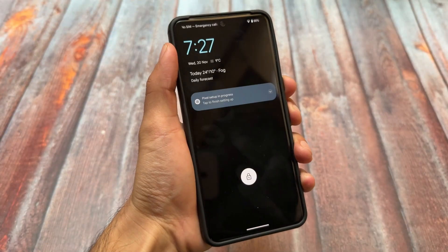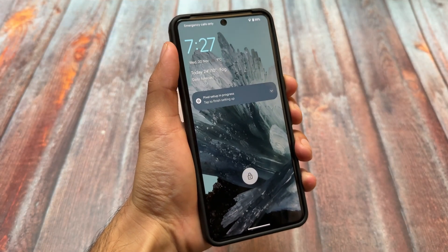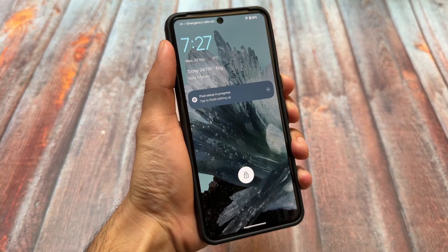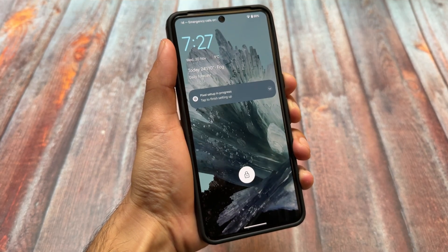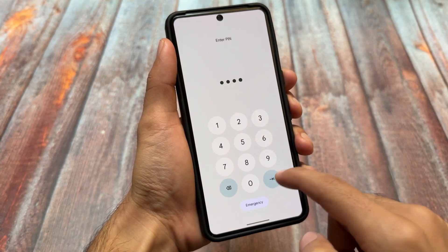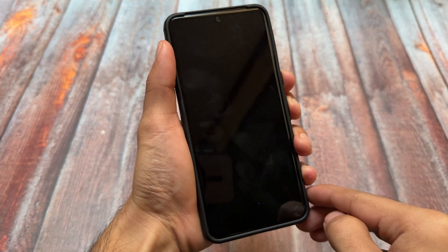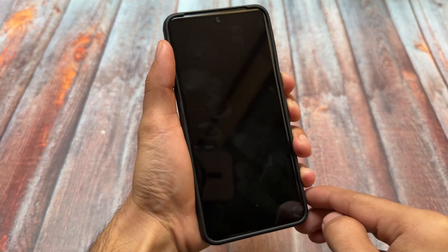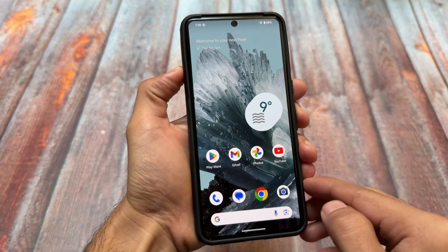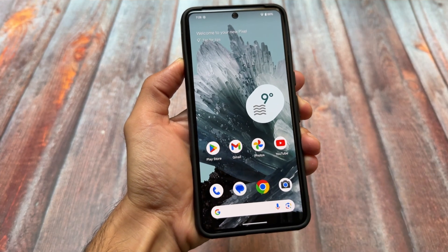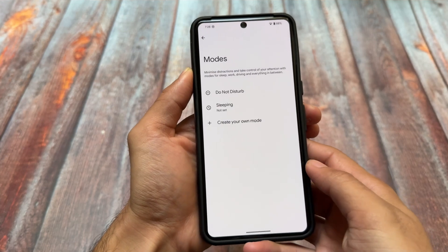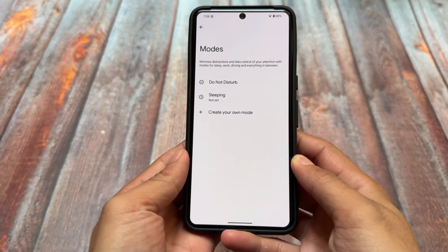Secondly, I found this new animation whenever opening the lock screen. For your information, I do not have always-on display enabled. I remember this kind of animation with always-on display, but without always-on display this animation seems quite interesting. This appears to be a part of Android 16.